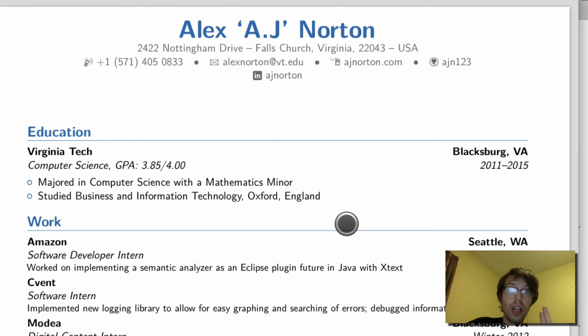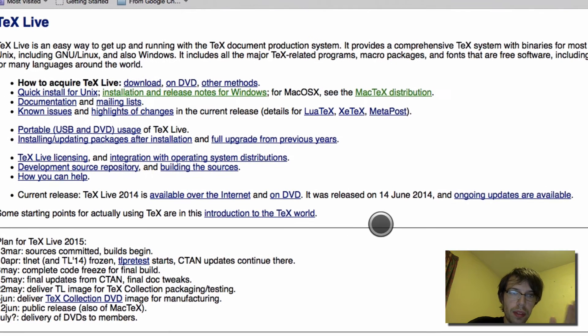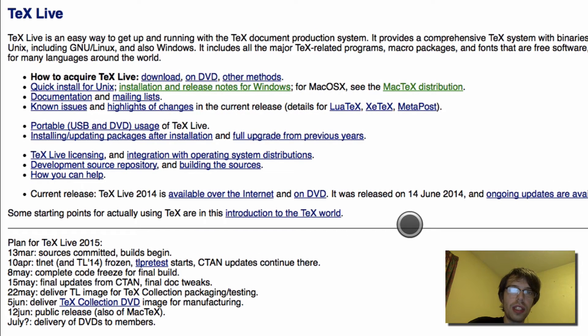Now to do this it's going to be very simple. You need no programming experience. All you need is the ability to type and the ability to download something.